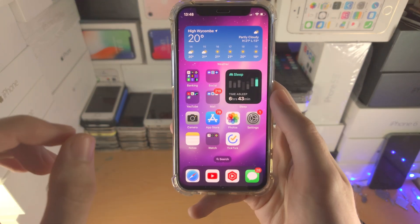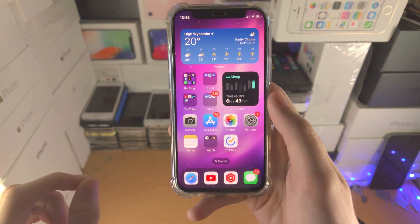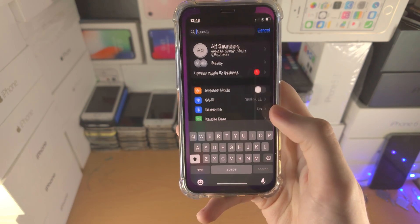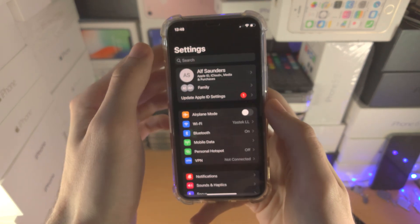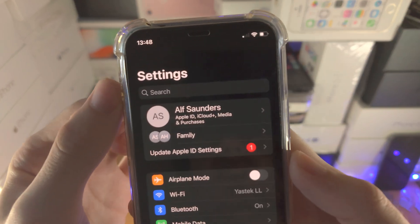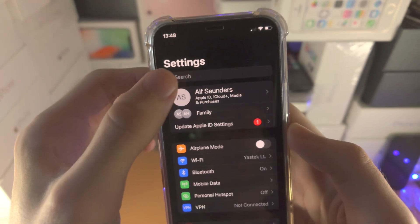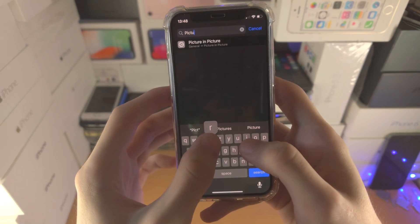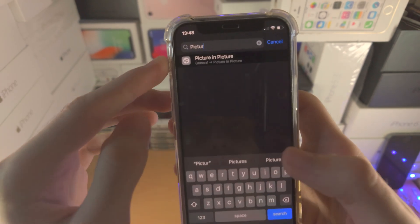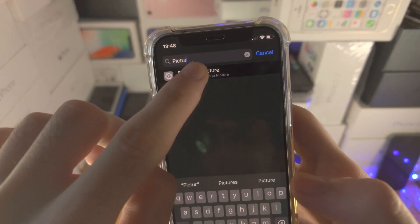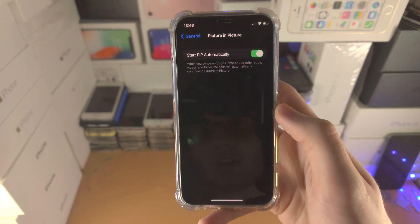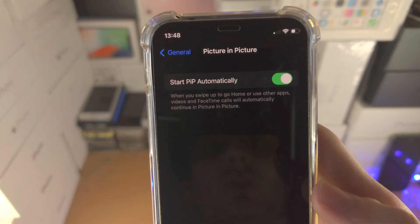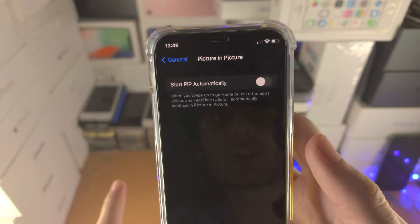Welcome everyone. If you want to use Picture in Picture on the YouTube app on your iPhone, the first step is to open the Settings app. At the very top you'll see the search bar — tap on it and search for 'picture.' You'll see Picture in Picture show up. Tap on it and you'll see 'Start PiP Automatically.' If this toggle is off,